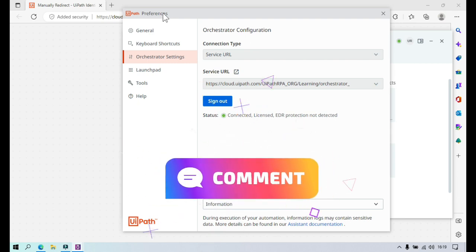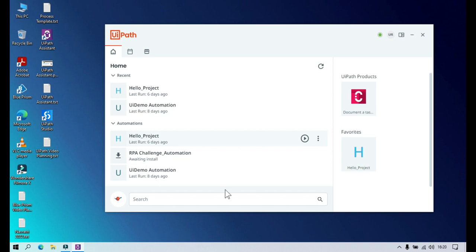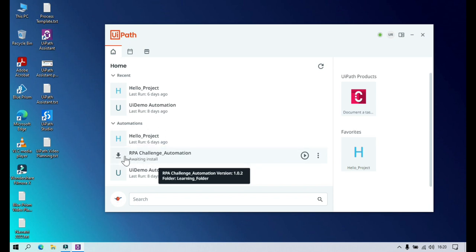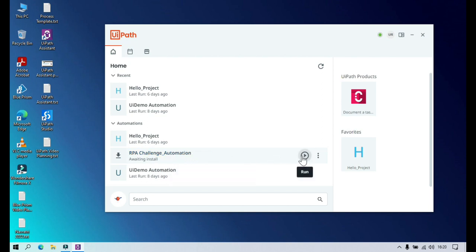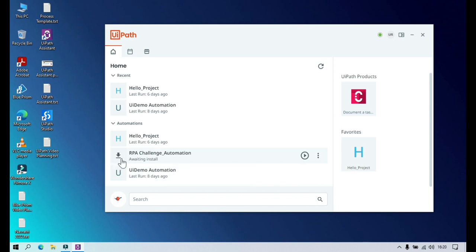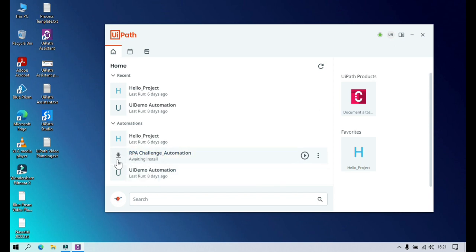Now that we're connected, from the home tab you can start and stop jobs. You may see a status of 'Awaiting Install' for some projects — clicking that will install the package into your system, after which you can run the automation. This happens when a new version of a package has been published. For example, I'm currently seeing version 1.0.2, whereas earlier it was 1.0.1. Once installed, the logo will reflect the project name — in this case starting with 'R' for RPA.